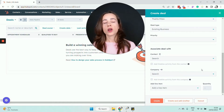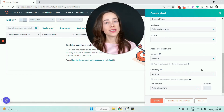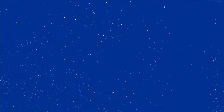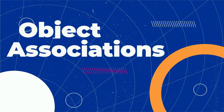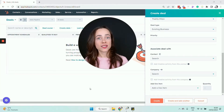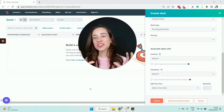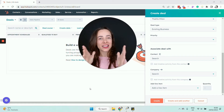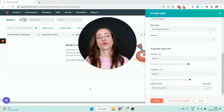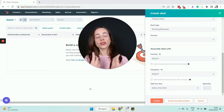A really important aspect of creating a deal is associating it with other objects inside HubSpot. This is one of HubSpot's ultimate best practices. If there is one key takeaway from this video, please let it be this: associate your deals with other records in the system.